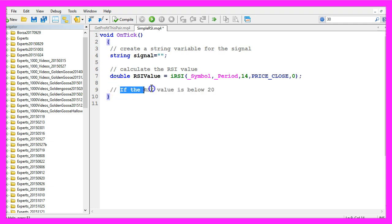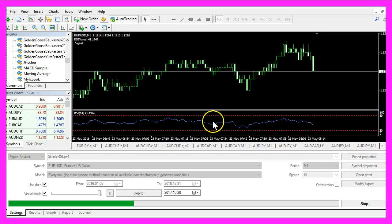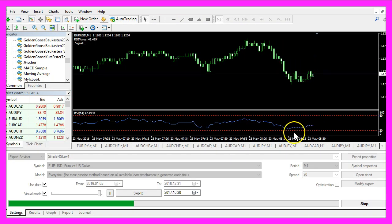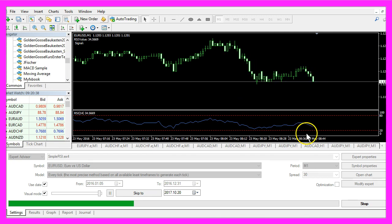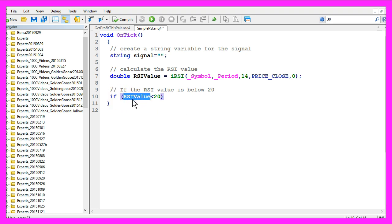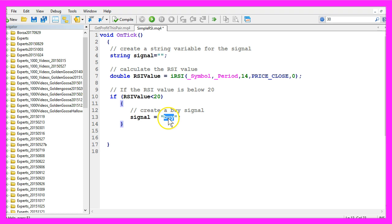That would be the case when the blue line here is below the lower dotted line. In MQL4 we can use the if statement to find out if the RSI value is below 20, and in that case we would have a buy signal, so we assign the word buy to our signal.